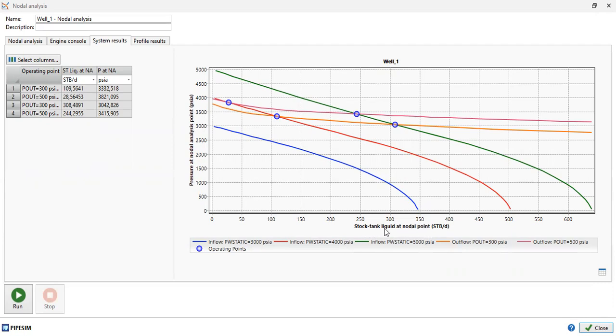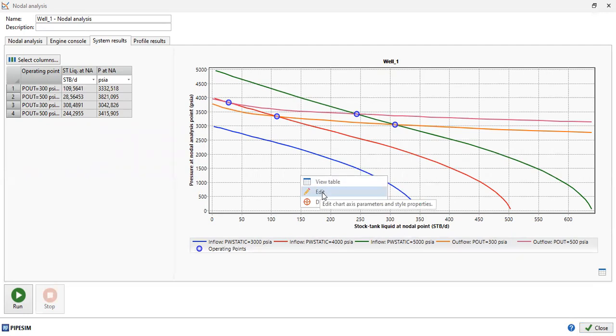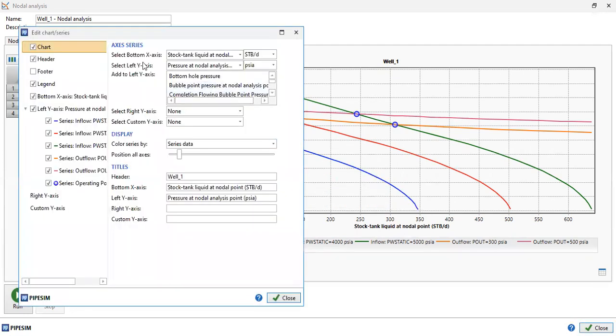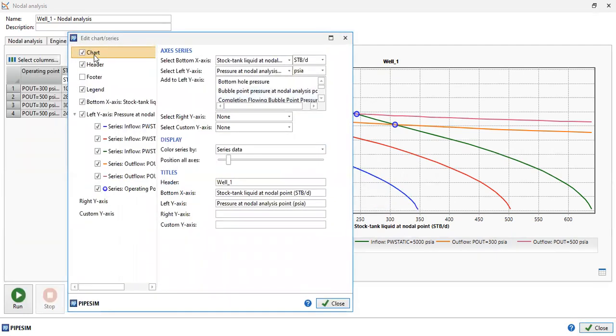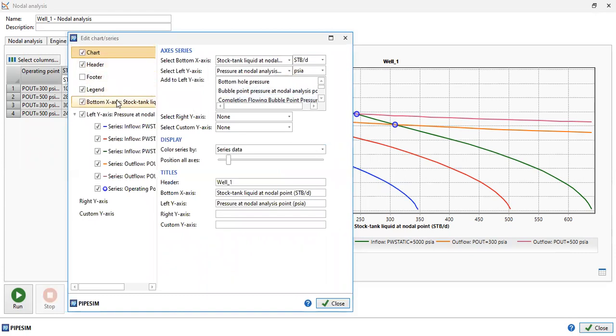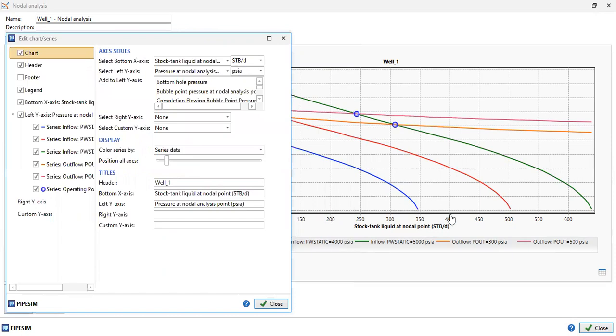How to do that? It's quite easy. Right click and go to Edit. We can see chart, header, footer, legend, and so on. Just go to Access Series and select bottom X-axis. As you can see, this is the X-axis, the horizontal axis. The parameter is stock tank liquid at nodal point. We can click the drop-down.